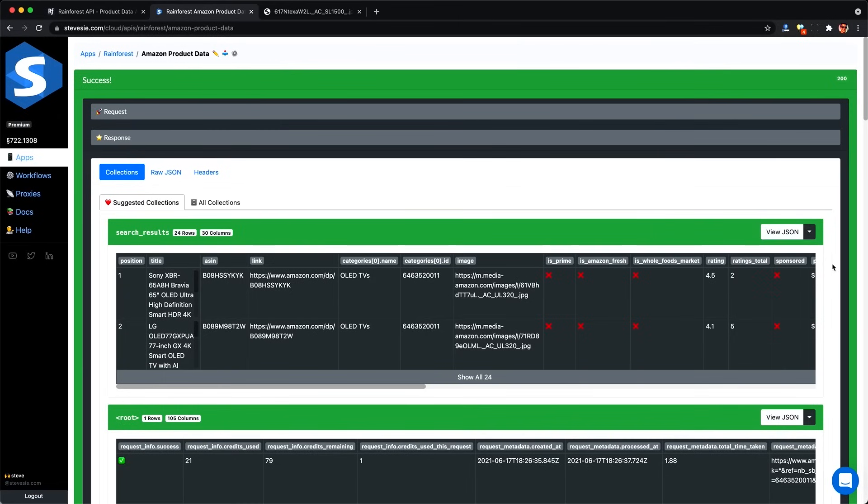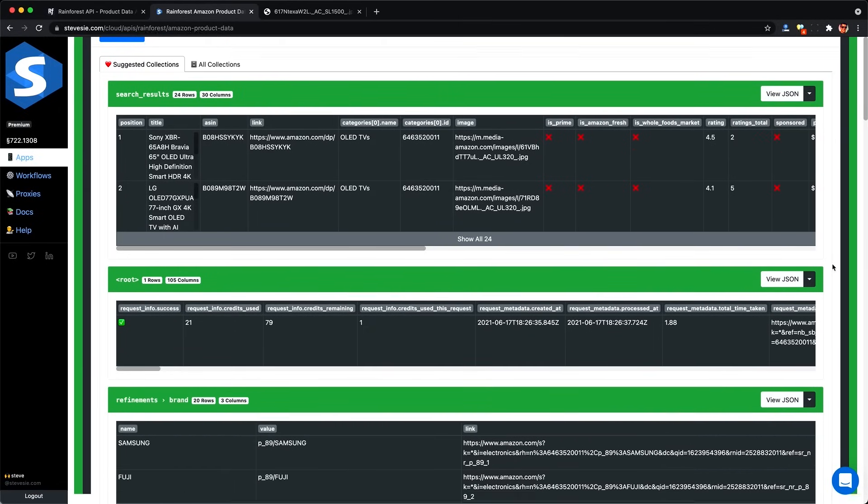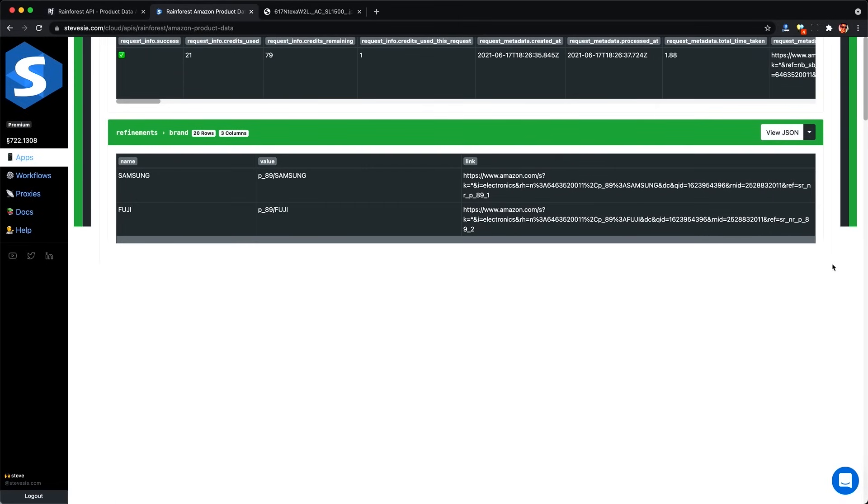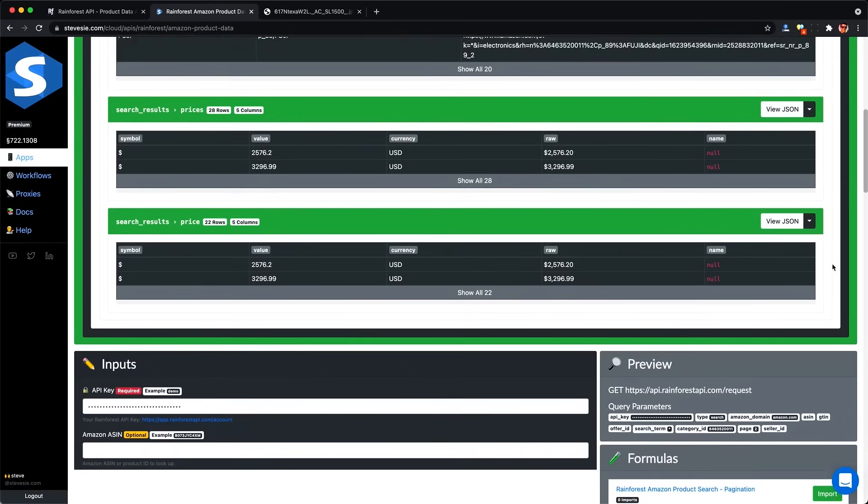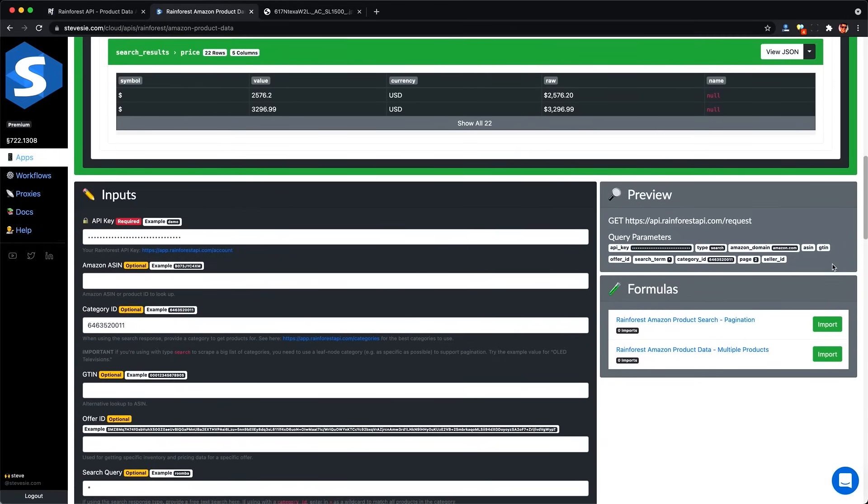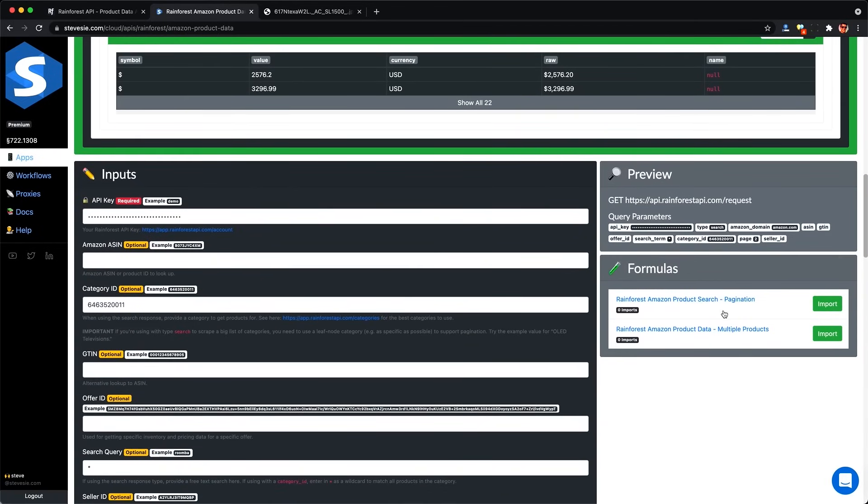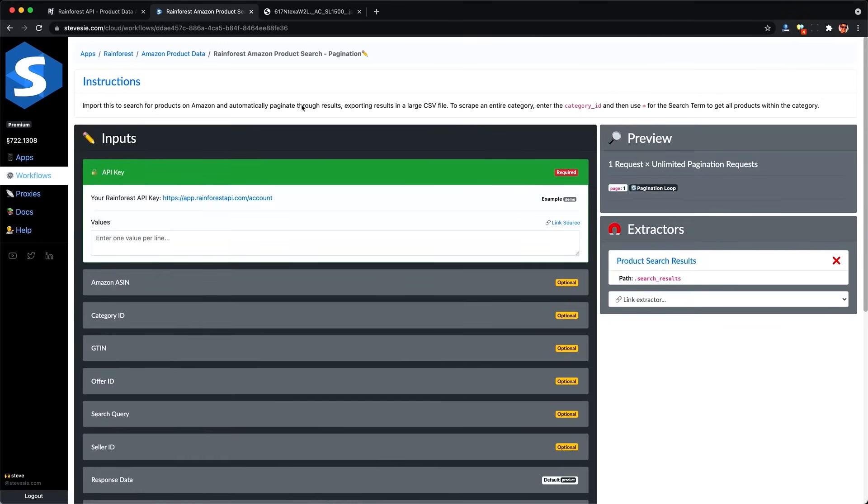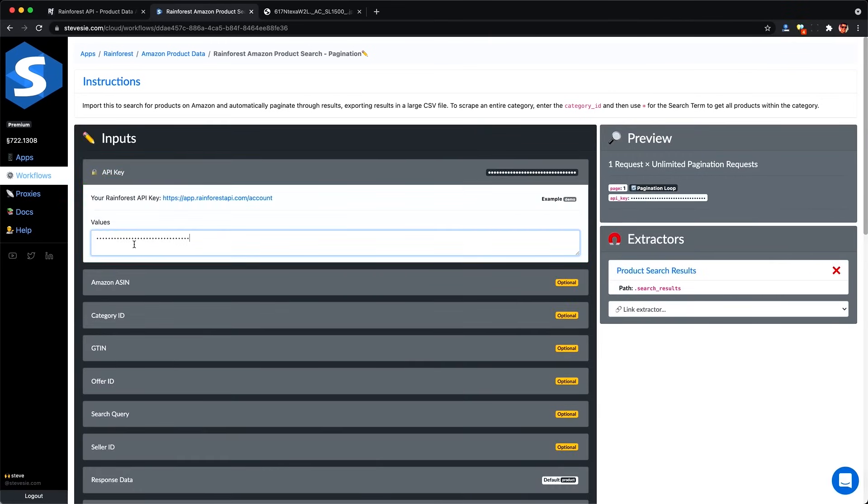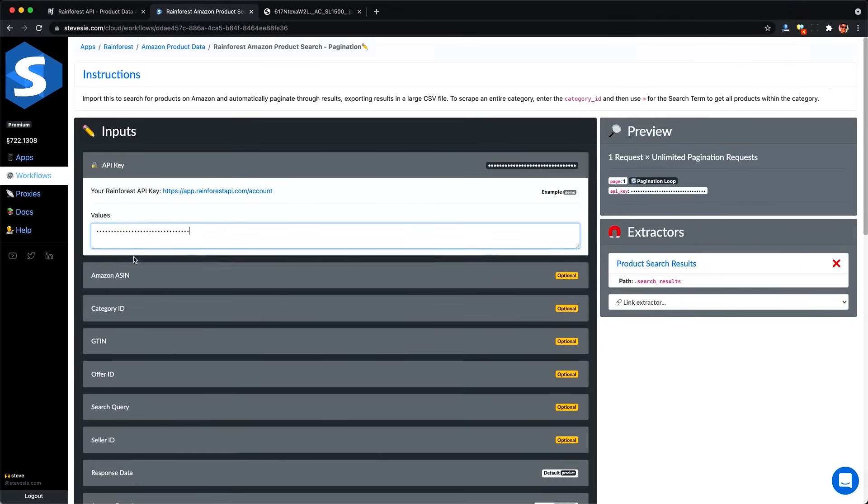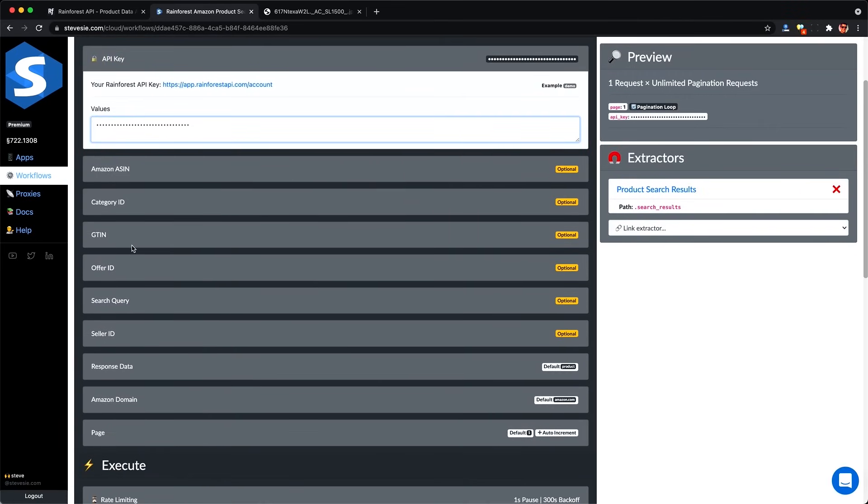And we can download it as a CSV file and check everything out in Excel or upload this into our own online store. But again, this is only a partial list. To get the full list, we can use the Steve C data workflow version of this API endpoint, which will automatically paginate and combine all the results together, unlike the Rainforest API's collections feature.